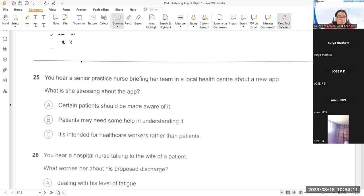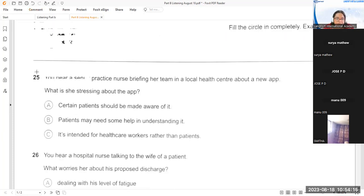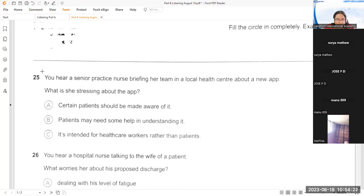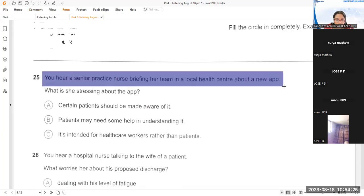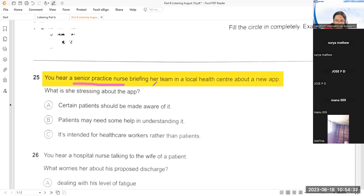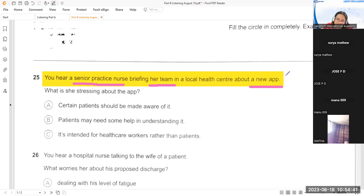Surya, can you unmute yourself and read the context sentence? 'You hear a senior practice nurse briefing her team in a local health centre about a new app.' So a senior practice nurse is talking to her team about a new app.